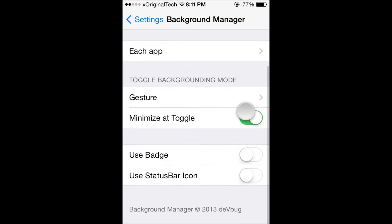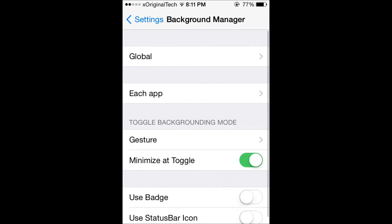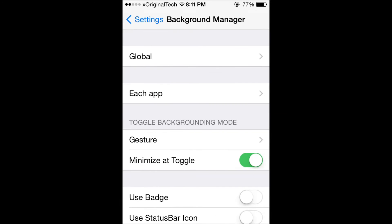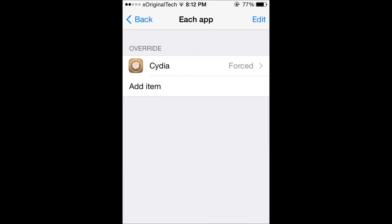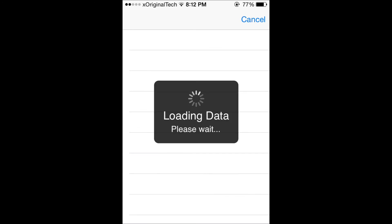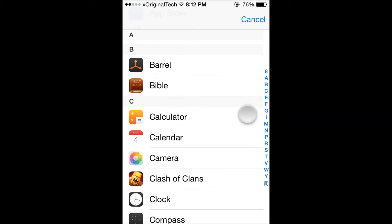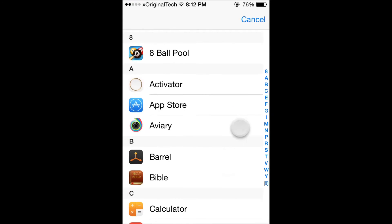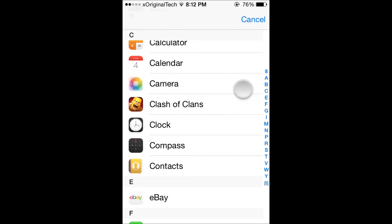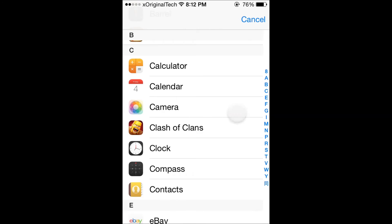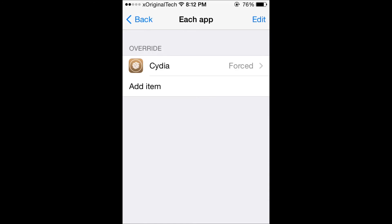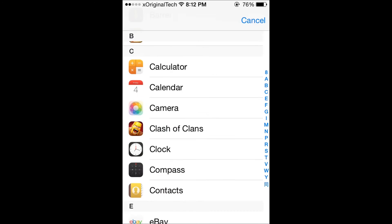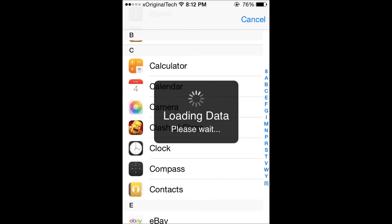What you need to do to actually get Cydia to background is: once you've got the tweak downloaded, reboot your device. It will say respring but you will need to reboot. Click background manager, click each app, and go to add item. Cydia won't be there automatically. I have Cydia clicked there already but let me just delete it for the sake of this video and then wait for it to say loading data.